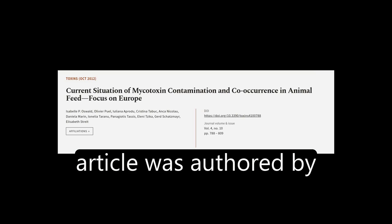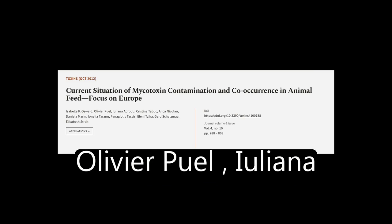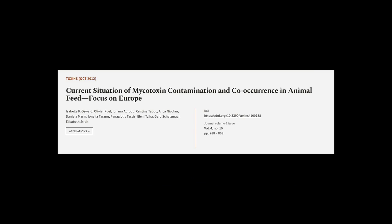This article was authored by Isabel P. Oswald, Olivier Puel, Ileana Aperdu, and others.